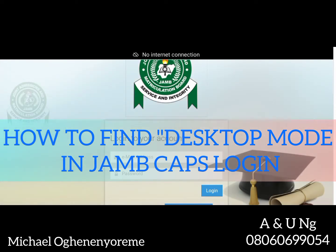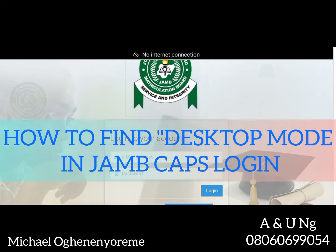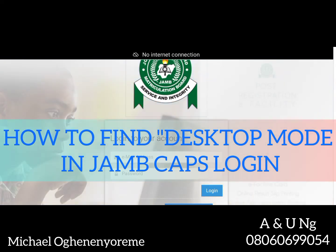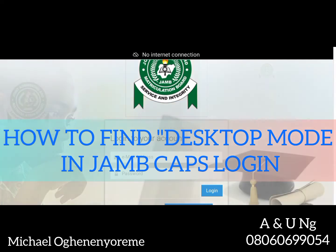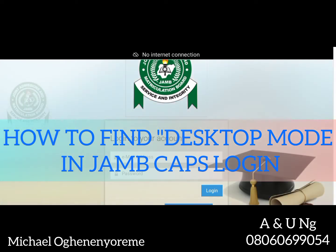The problem we want to tackle is for those of you trying to access your CAPS but you are seeing 'welcome' — you have been able to access your CAPS, but the only thing you are seeing is welcome. No button to click, nothing. So, why are you experiencing that challenge? That is what we want to tackle in this short video.